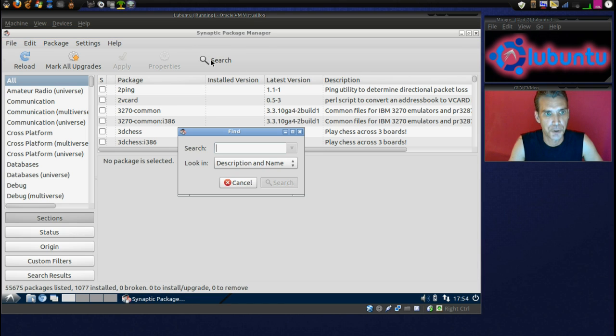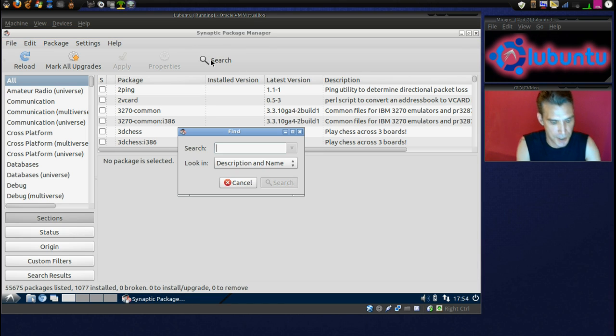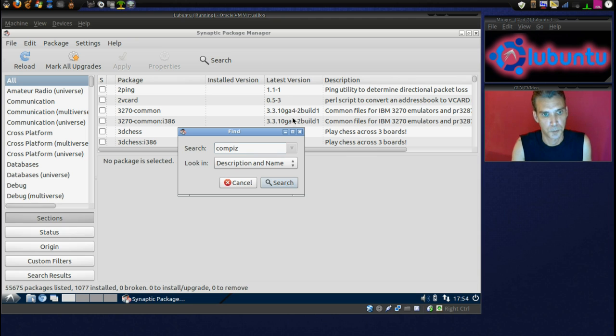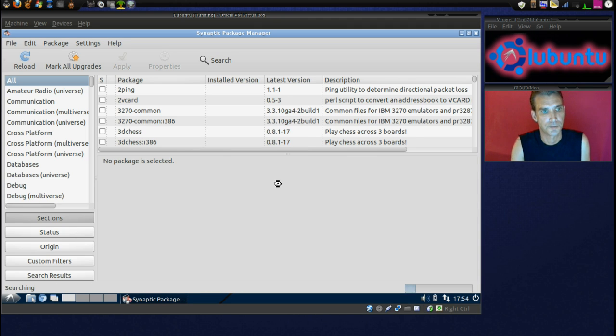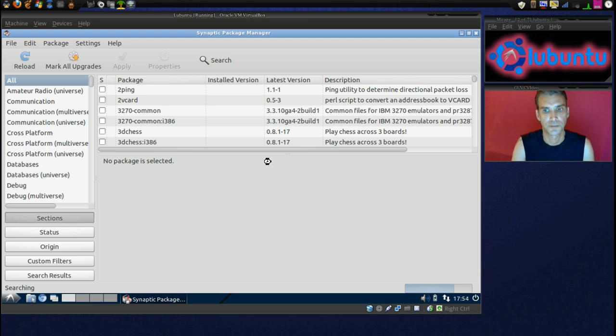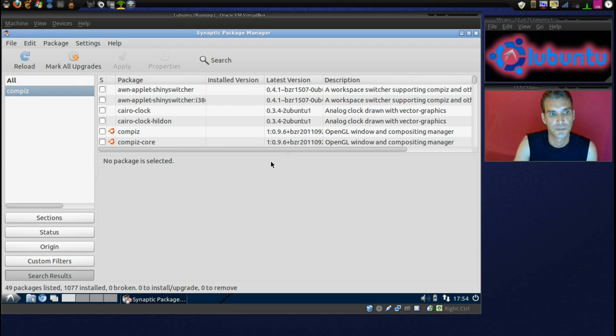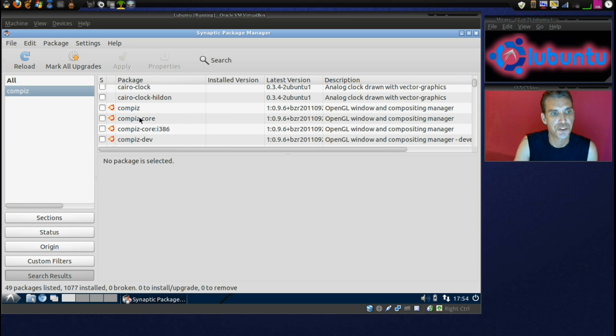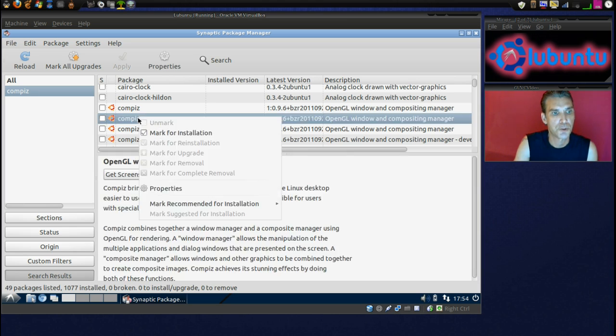Alright. We'll do a search for Compiz. Alright. We have some choices here. So, why don't we go ahead and install the Compiz core.